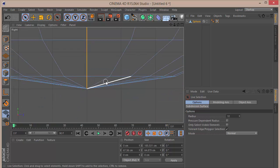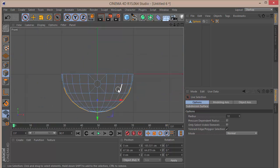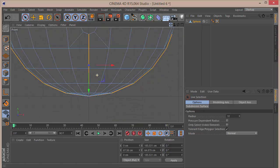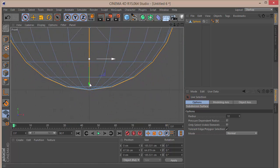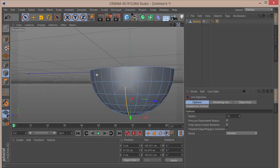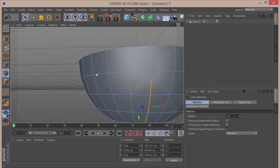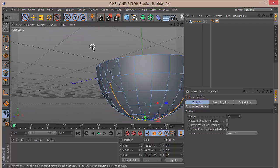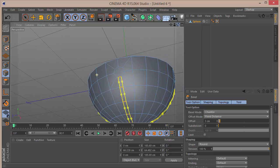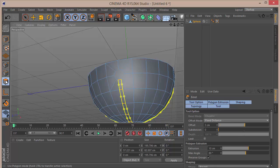Continue holding Shift to grab points, then go to the front view and do the same — hold Shift and grab the points. Now when we come back to the perspective view we can see that all four sides have been selected. Choose the Bevel tool and set the offset to 3 centimeters.